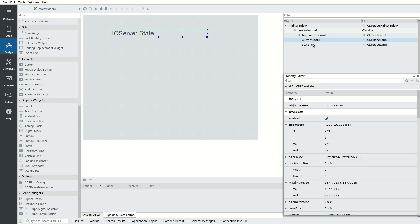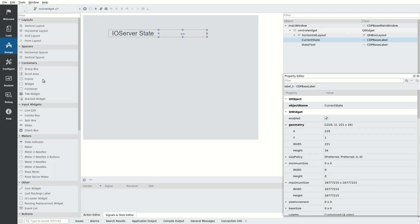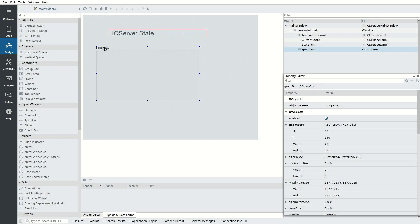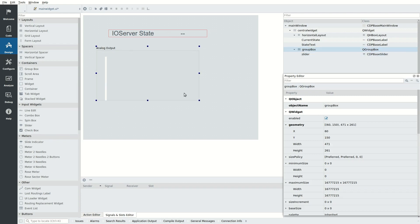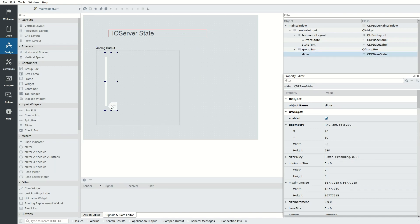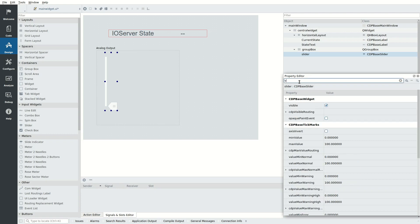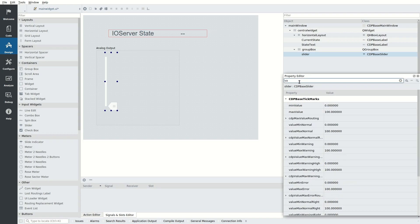Next, we want to use sliders to control an analog output and visualize an analog input. The input and output range should be from minus 1 to 1. First, we add a group box and edit it to read analog output. We then add a slider into the group box. We resize the group box to make it easier to work with. We want the slider to be horizontal and to have a particular look, so we make some changes to the default values.